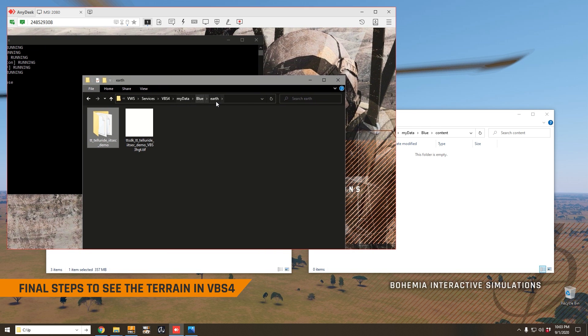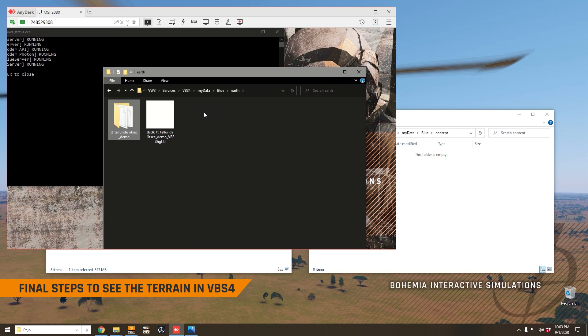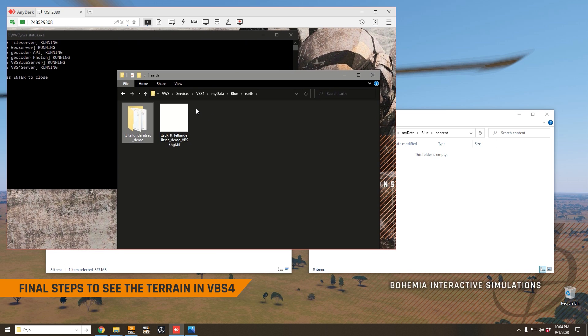Now we can see here on the world server that our new files have been created. That's what you can see here. You can also see the directory where they've been saved, and this is the terrain from VBS3 that has been converted and is now sitting on the world server. Now there are two things we need to do before we can actually see this terrain in VBS4.